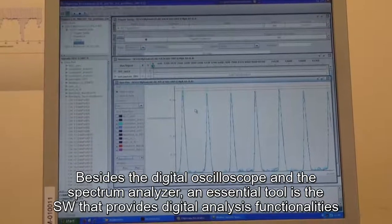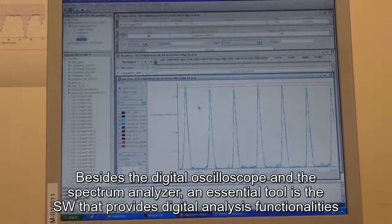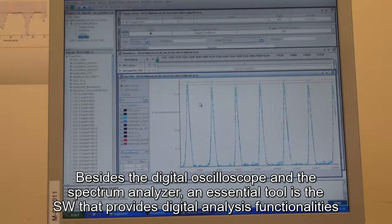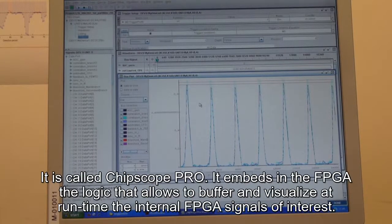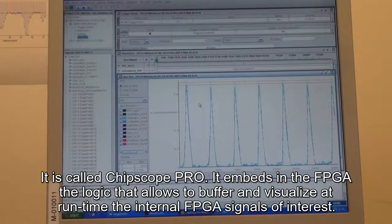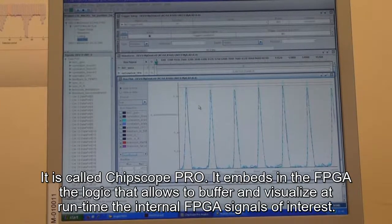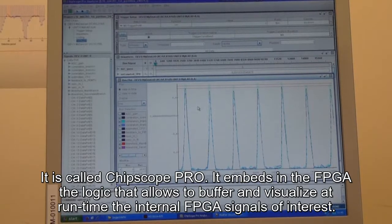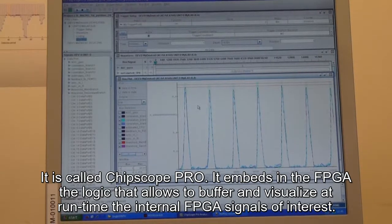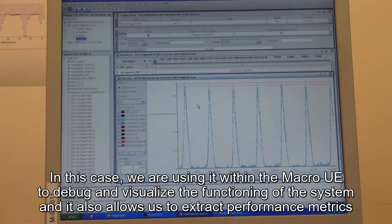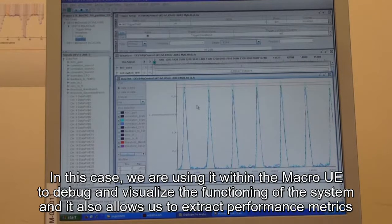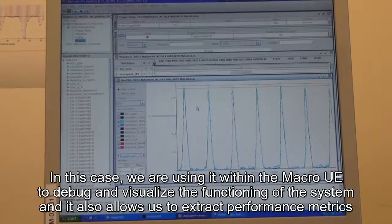Besides the digital oscilloscope and the spectrum analyzer, another essential tool we are using is software providing digital signal analyzer functionalities. This software is called Chipscope Pro. It embeds within the FPGA some logic that allows buffering and visualizing at runtime the internal FPGA signals of interest. We are using it within the macro-UE in order to debug and visualize in real time the functioning of the system, and as we will see later, it allows us to extract performance metrics.